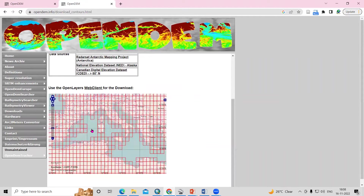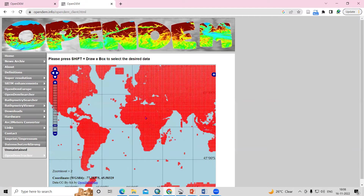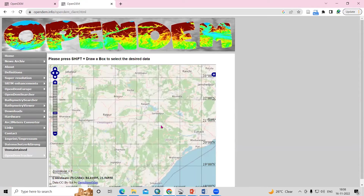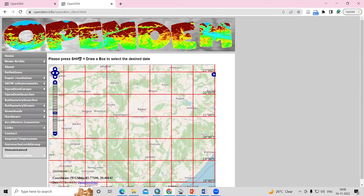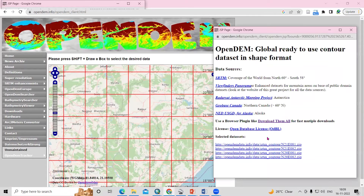To download, click on the Web Client. You will see small tiles — navigate to your desired location for which you want to download. Then press Shift and left-click on your mouse and draw a box to select the desired data. After drawing the box, you will see four tiles selected.